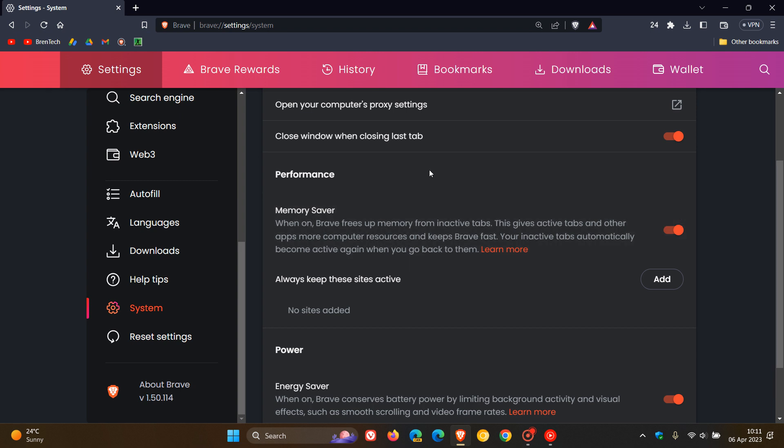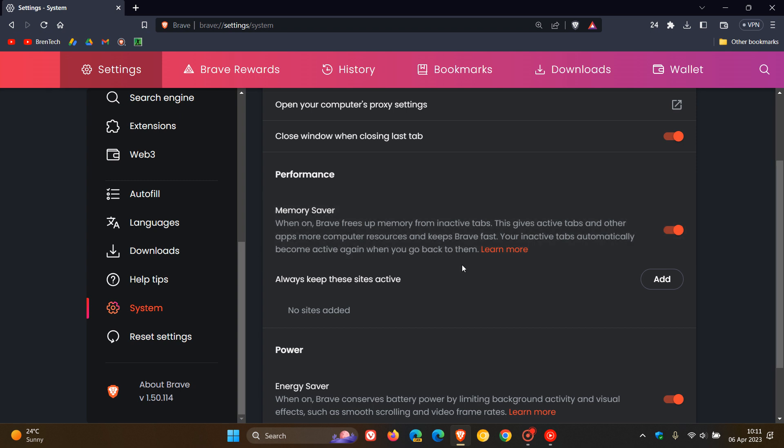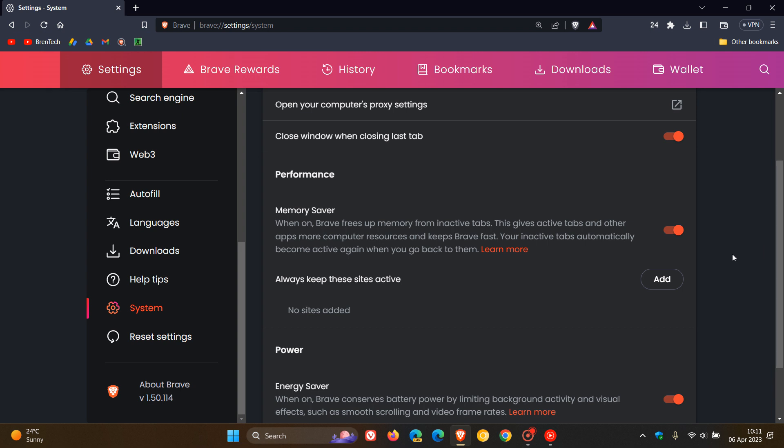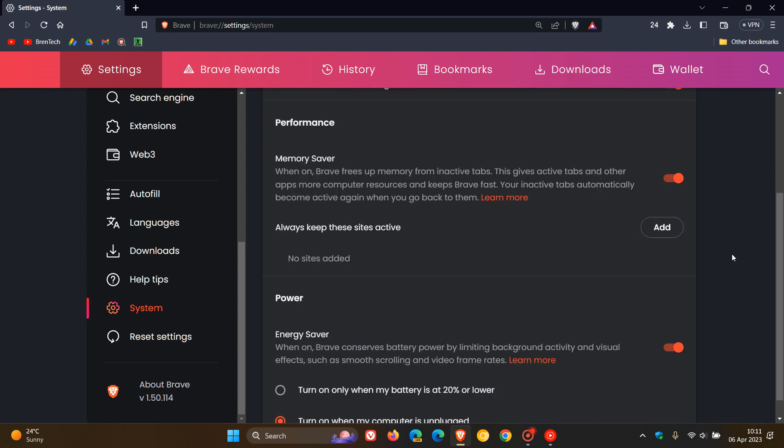This is very similar to the sleeping tabs you get in the Edge browser. This gives active tabs and other apps more computer resources and keeps Brave fast. Your inactive tabs automatically become active again when you go back to them. You can also add sites to always keep active, very similar to what we have in Google Chrome.